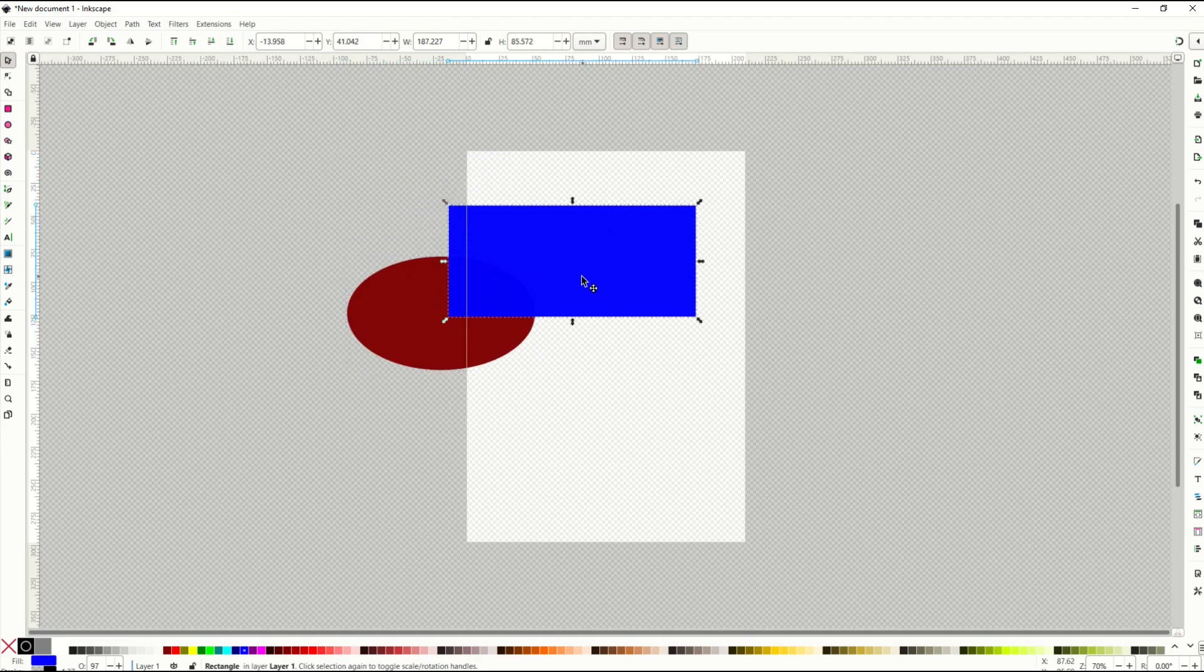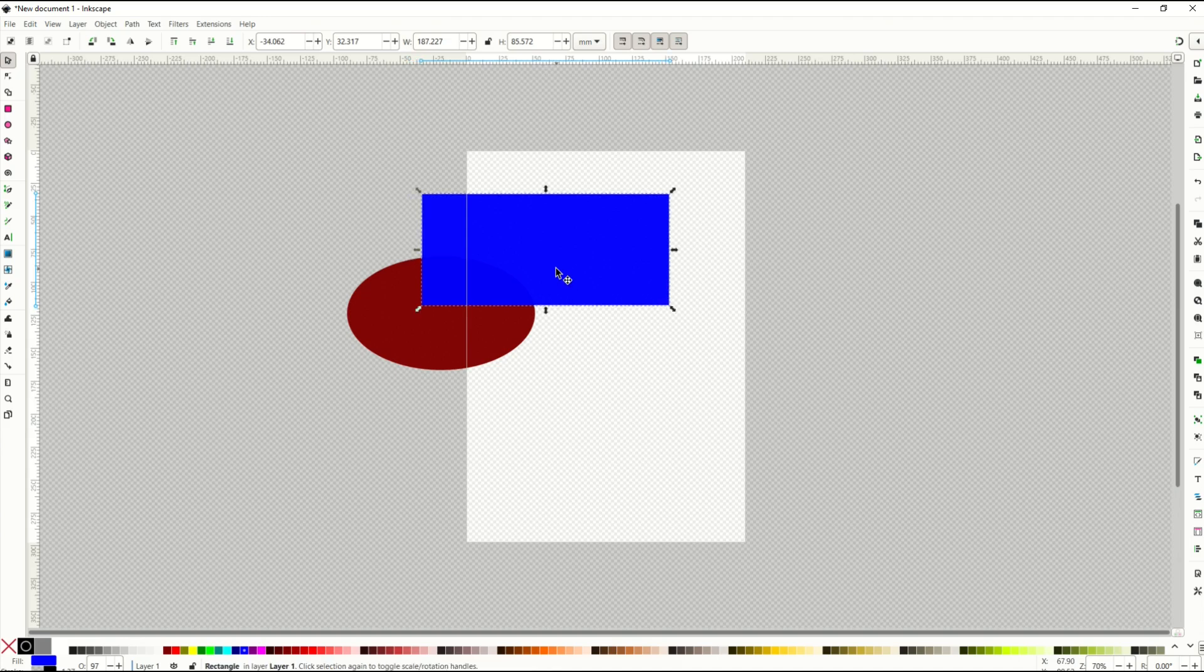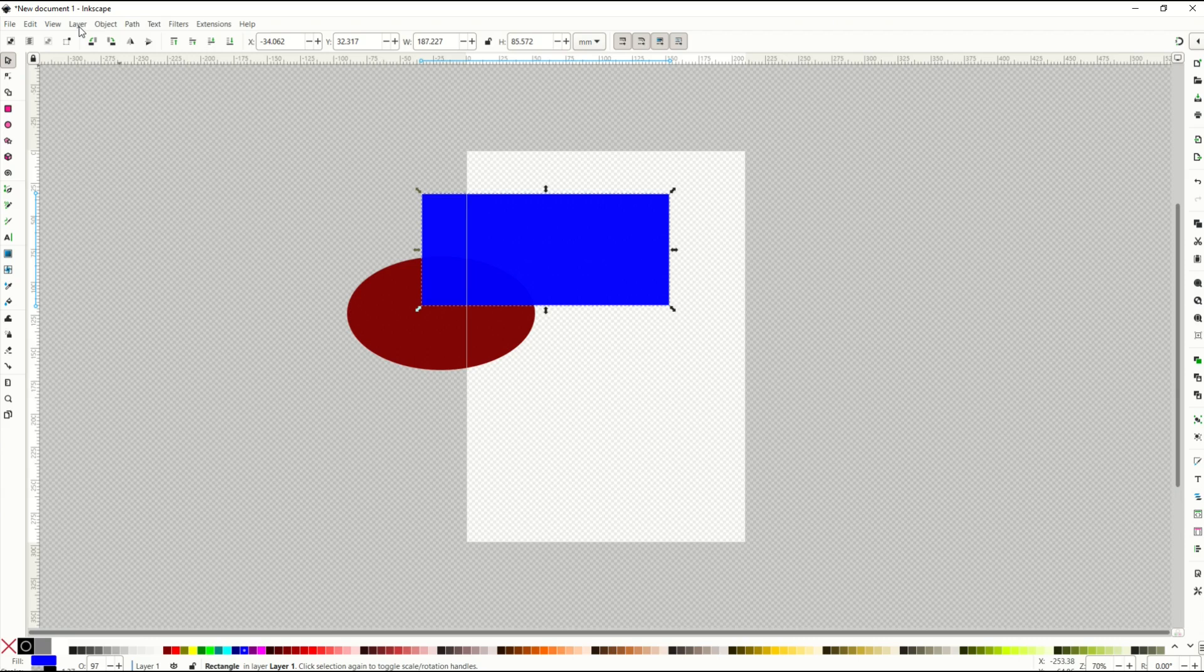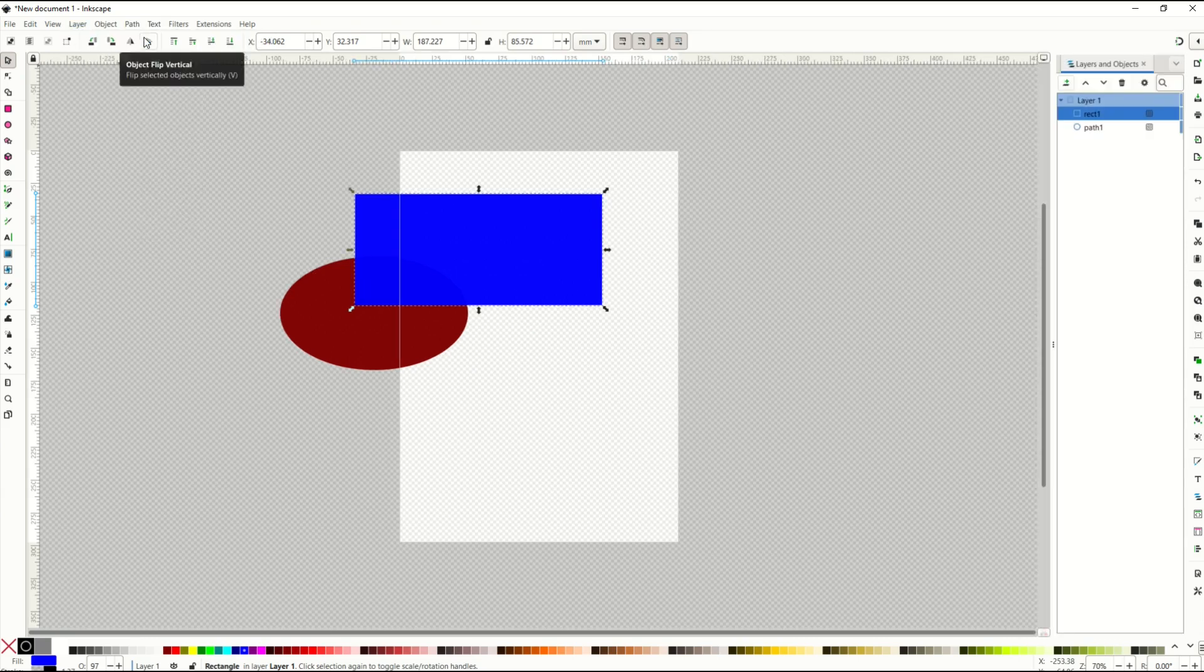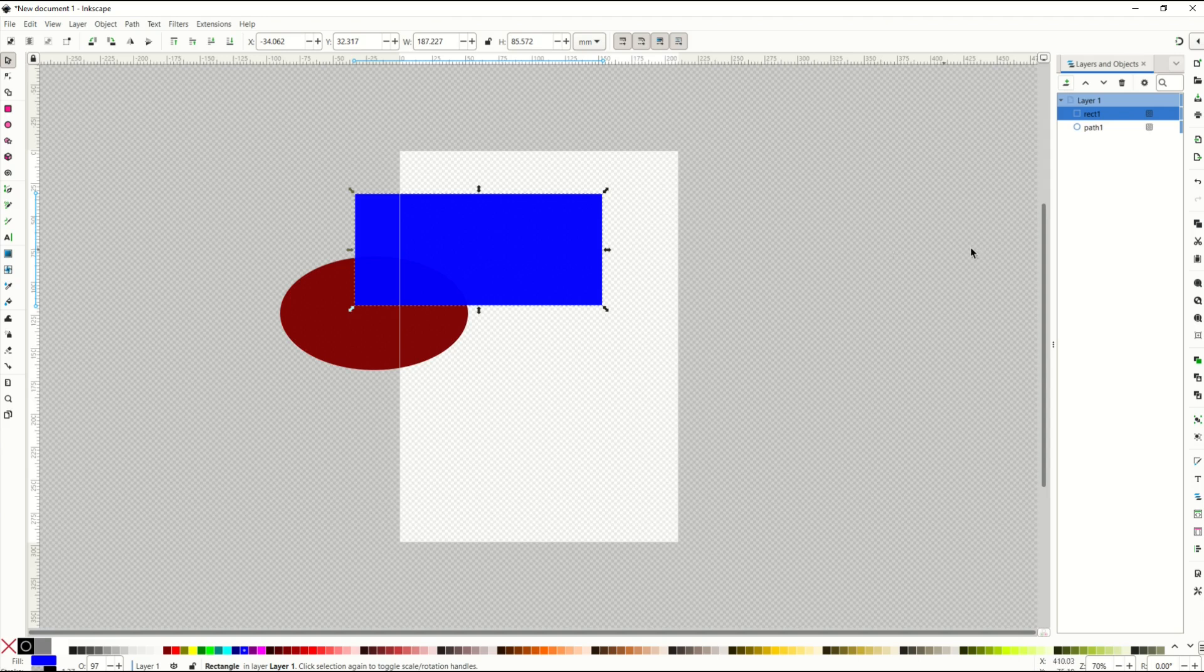If you'd like to just see the layers panel, you can go here to layer, and then go to the very first option that says layers and objects, and that will open up the layers panel over on the right-hand side.